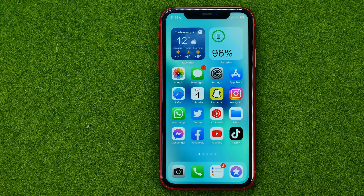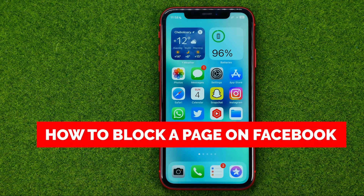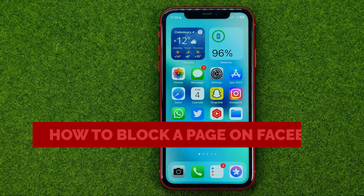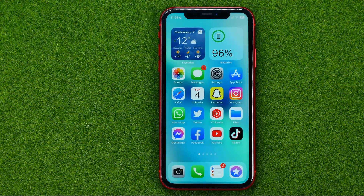In this video I'm going to show you how you can easily block a page on Facebook. Be sure to watch the video to the very end so you don't make any mistakes, and of course don't forget to like this video and subscribe to my channel. Thanks guys!